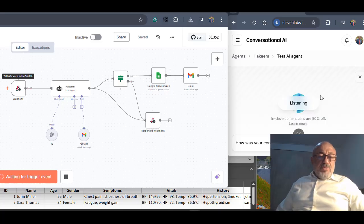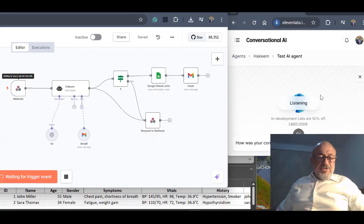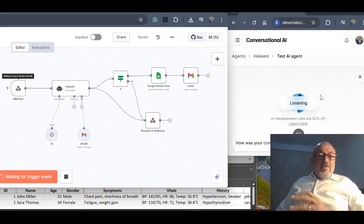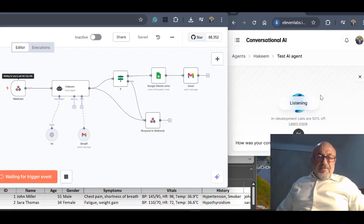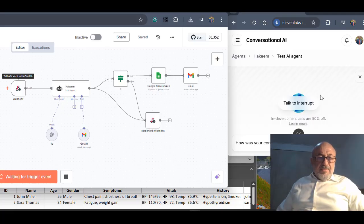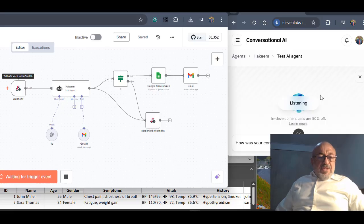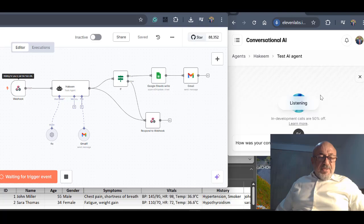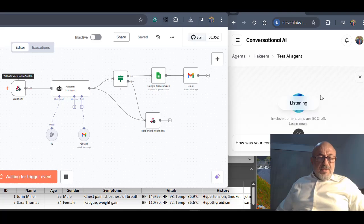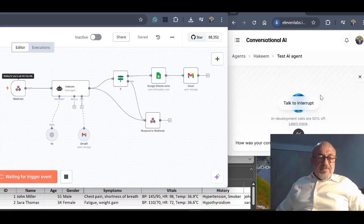Hakeem, I would like you to go through the record of our patient today and present a recommendation to me. Of course, Professor El Masri, to provide the most relevant recommendations, could you please specify which patient's record you would like me to review? I would like you to start with John Miller, the first on the list. Okay, Professor El Masri, I am now reviewing the record of John Miller. Please give me a moment to formulate my recommendations.